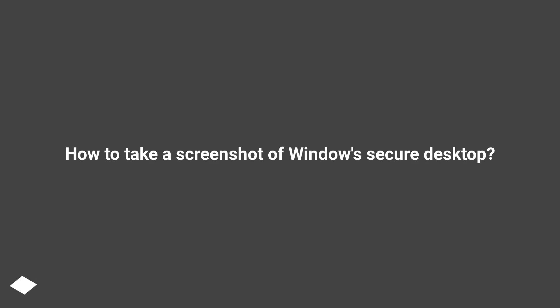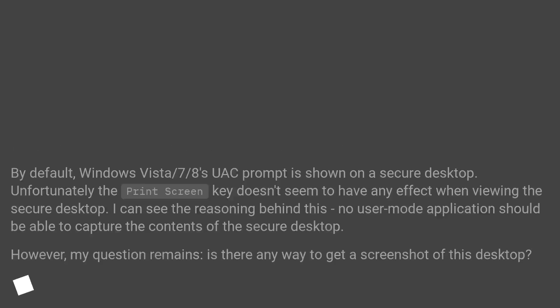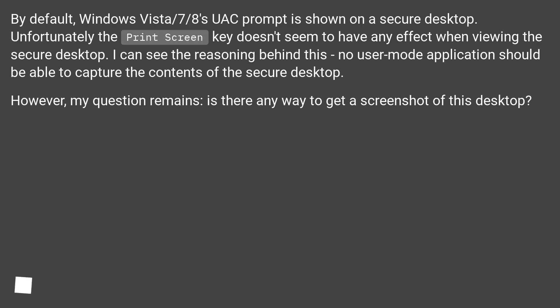How to take a screenshot of Windows Secure Desktop. By default, Windows Vista, 7, and 8's UAC prompt is shown on a secure desktop.